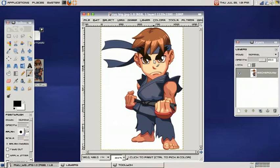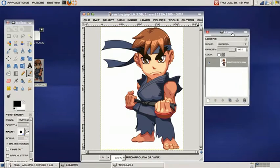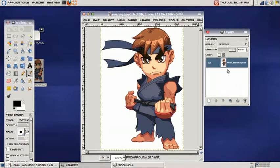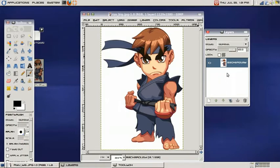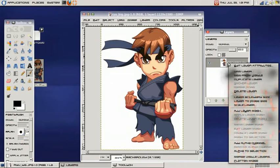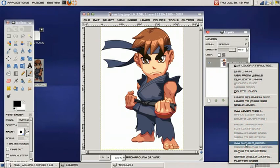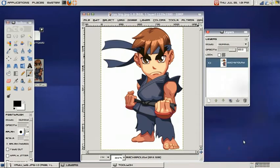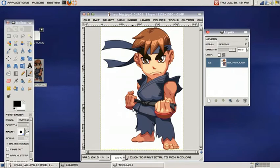So what we're going to do here is remove the background and scale the image. First things first, we're going to our layers window. If you do not see this on your screen, go ahead and hit Control L and that will pop up your layers window. Once it has popped up, go ahead and right click on it and choose add alpha channel. What this is going to do is add transparency to our background once we remove it.